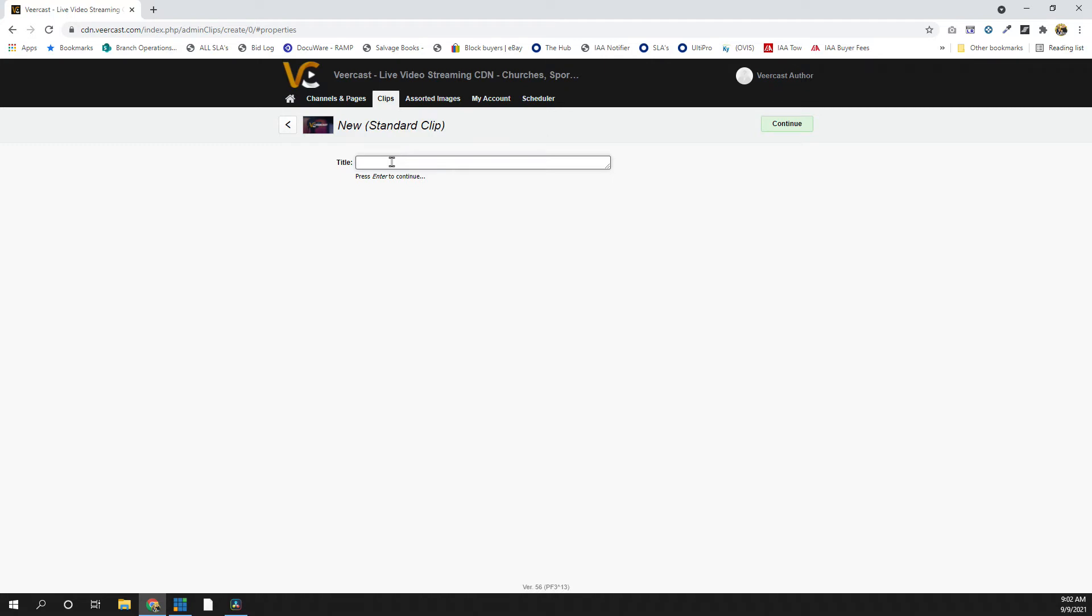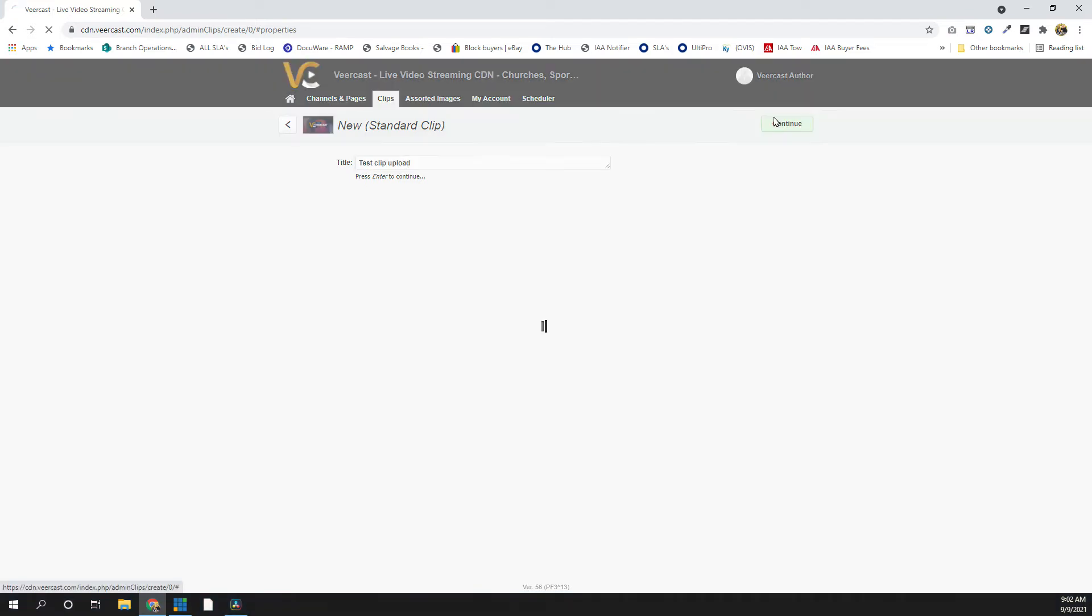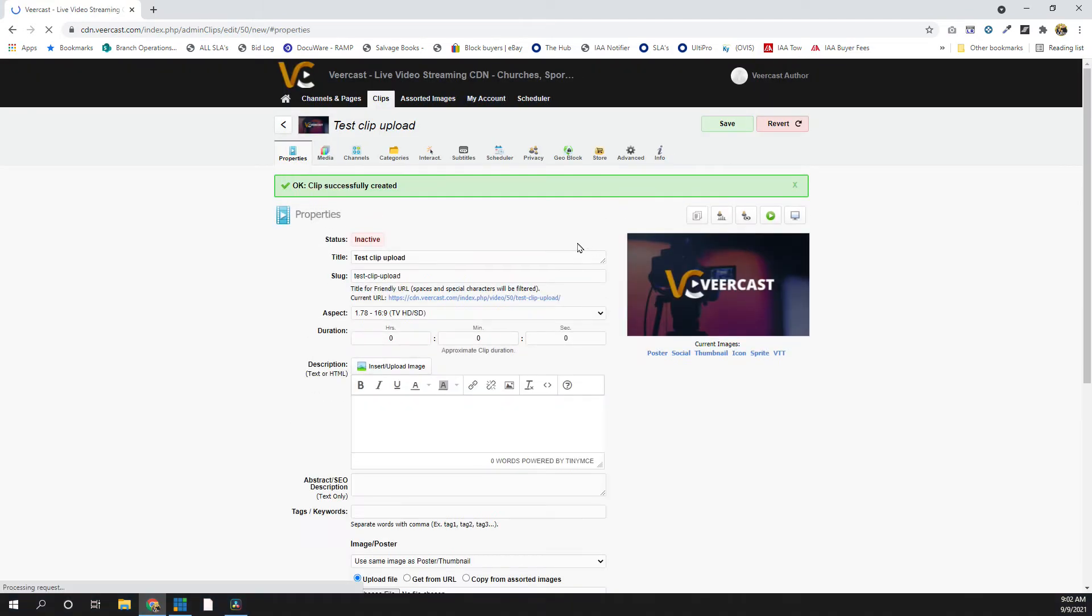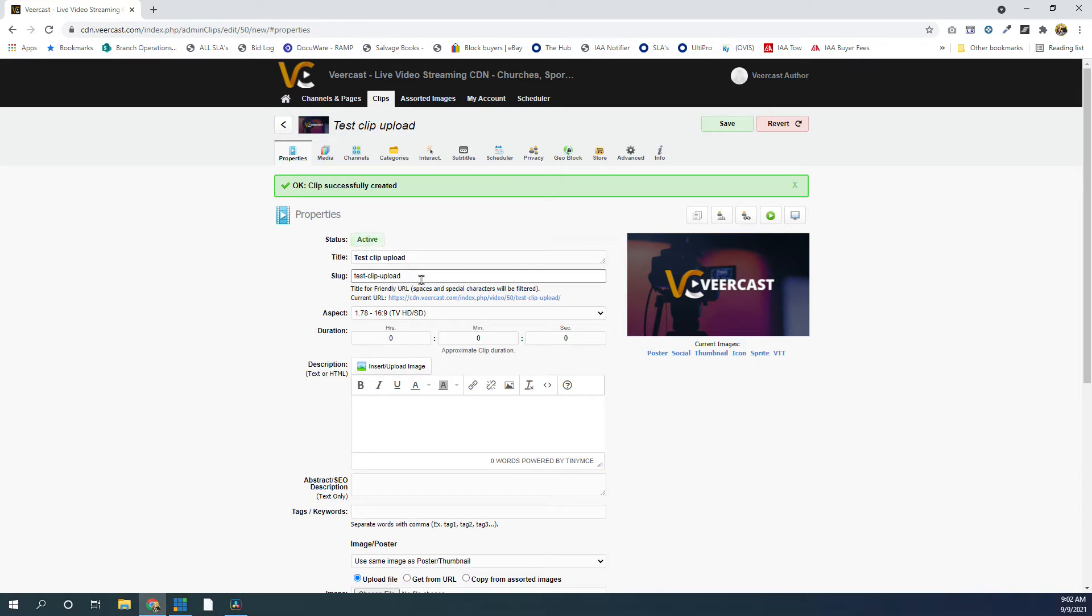So we want to enter the title of our clip. I'm just going to say Test Clip Upload. Hit Continue. This will bring us to the Properties tab, where we can complete all the information that we want to show up on the front end of the website. The first thing I like to do is hit Active. This will make it active on the front end of the website, so people can actually view it.